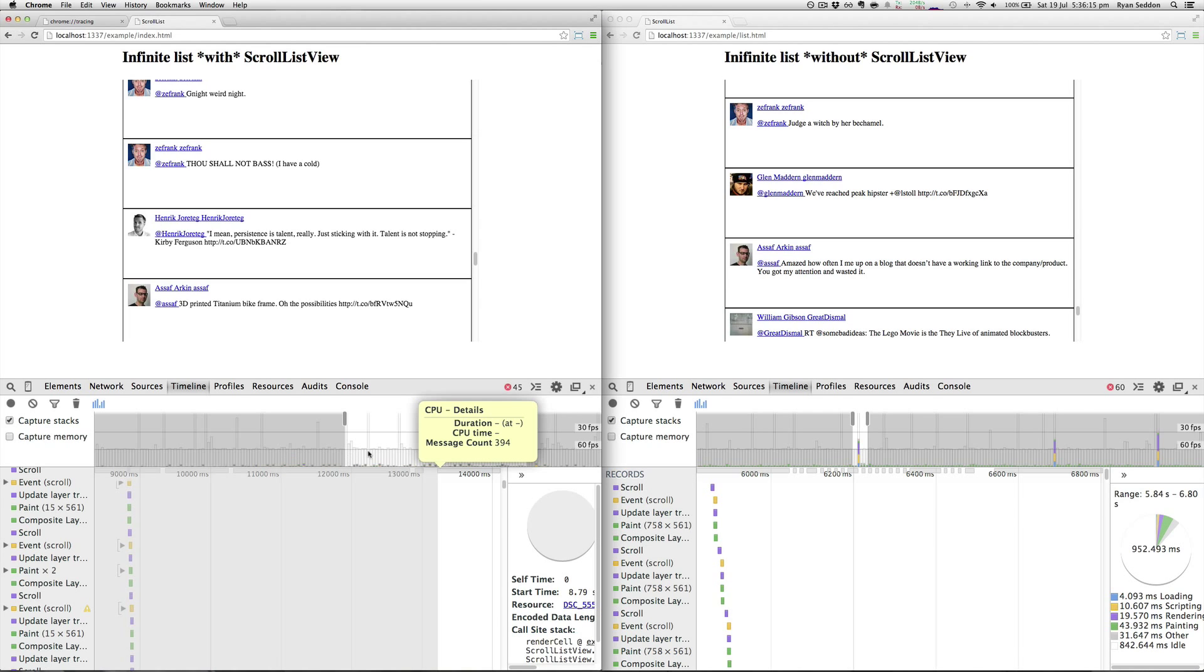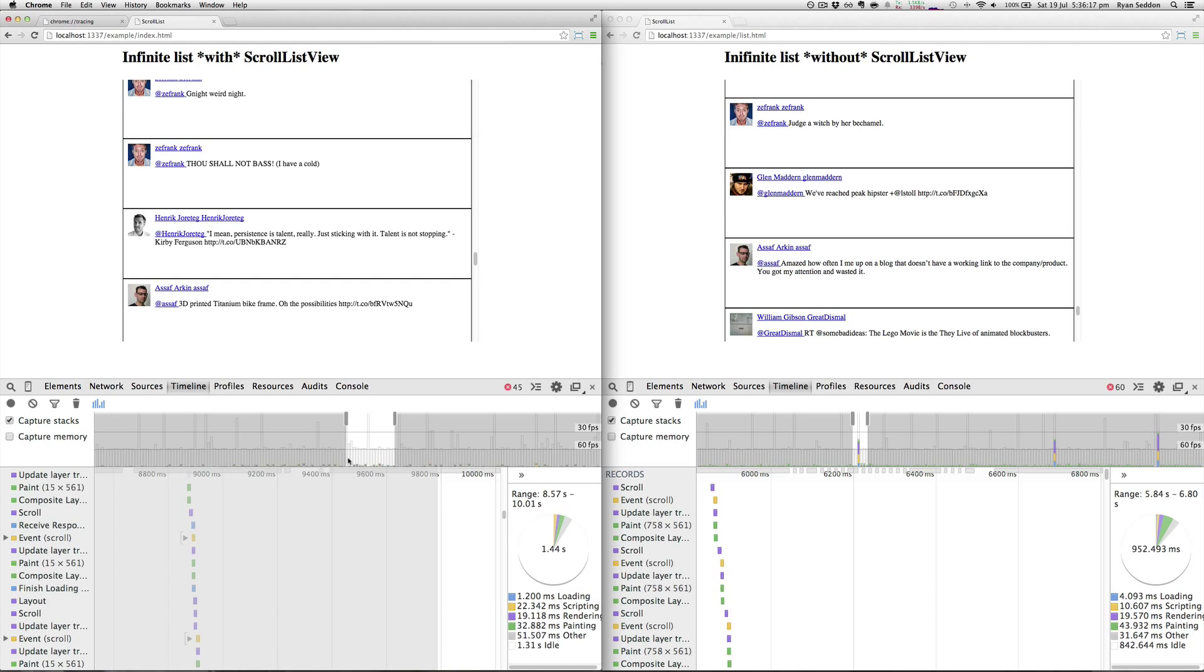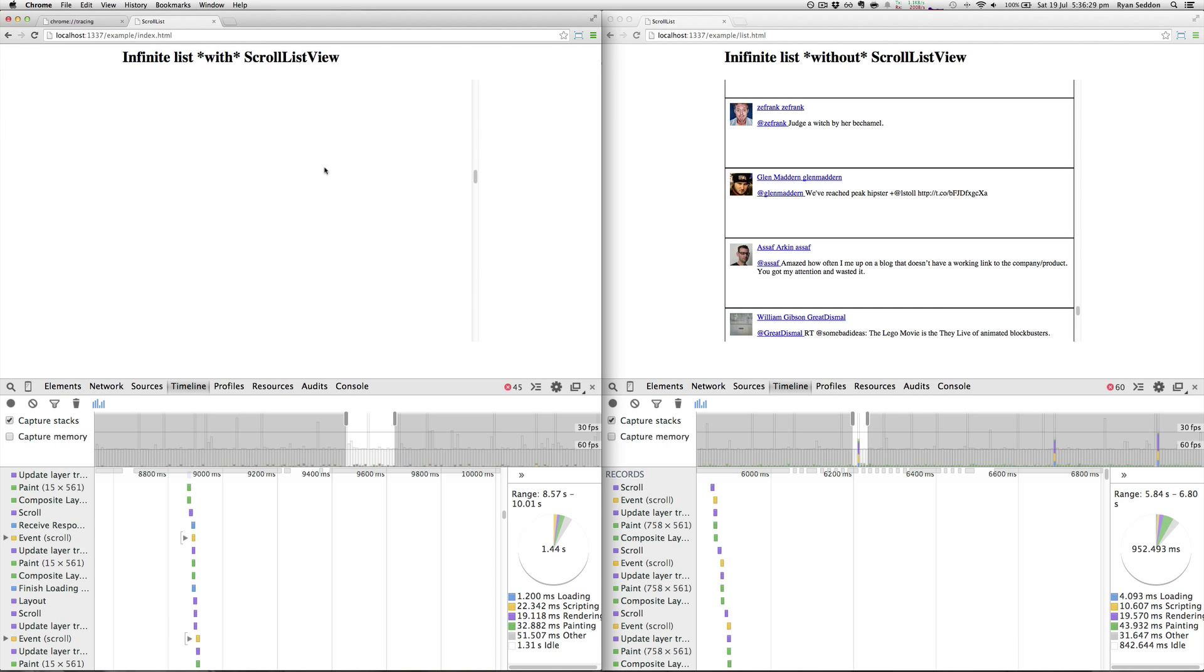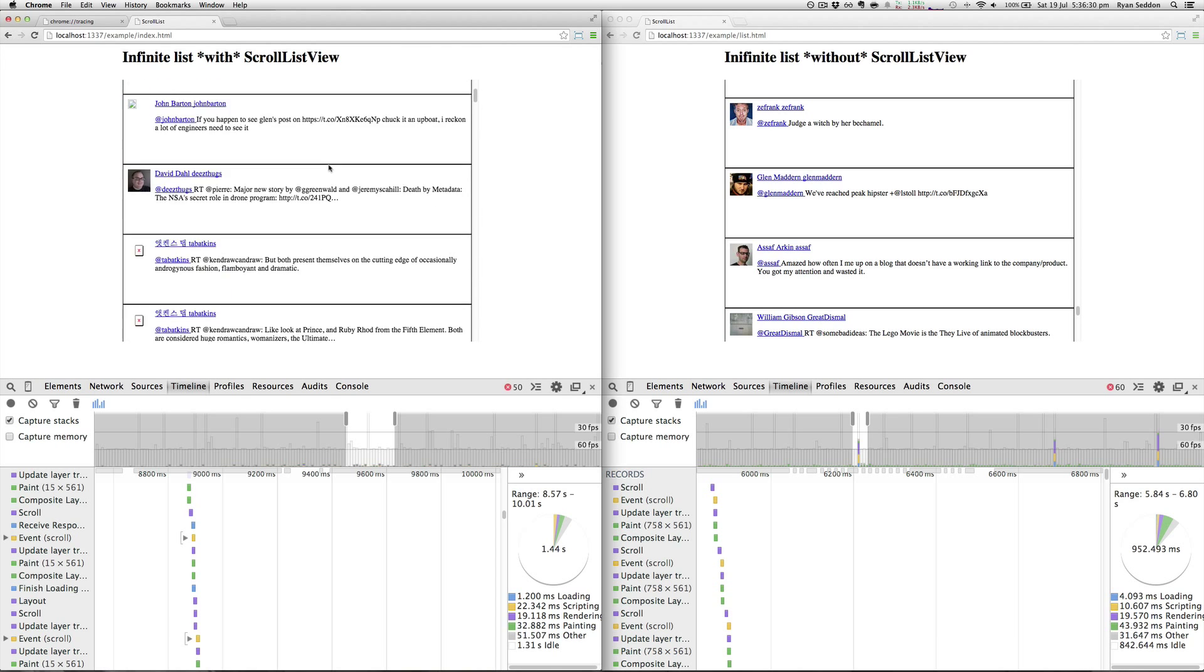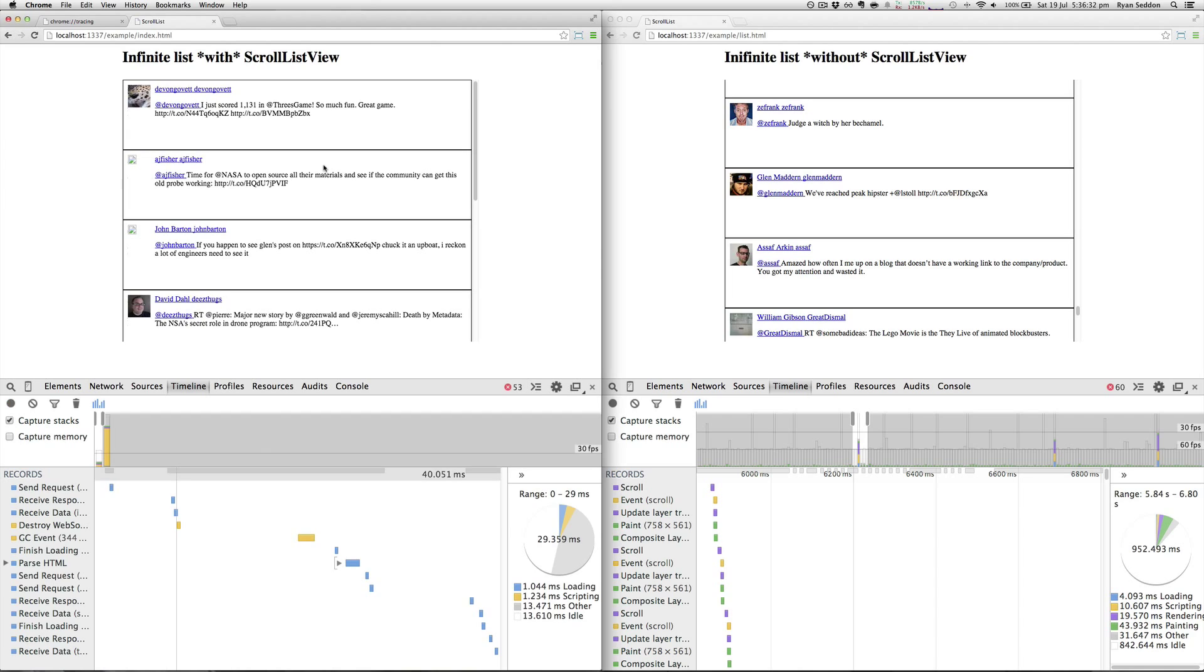Whereas with the example here, it's really insignificant as it goes because it's only got a fixed amount of cells depending on the height of the container that ScrollListView appears in. That's a comparison between the two.